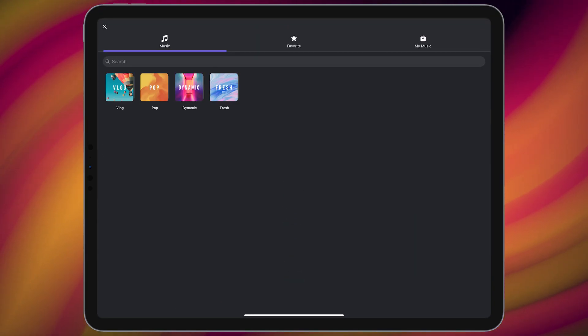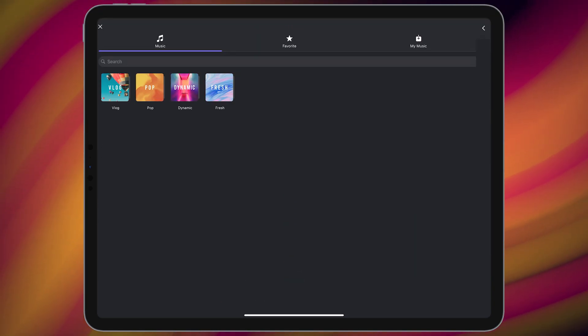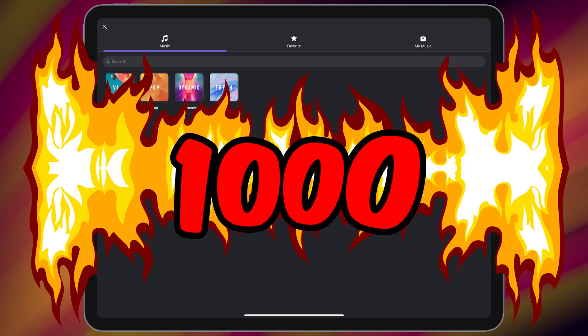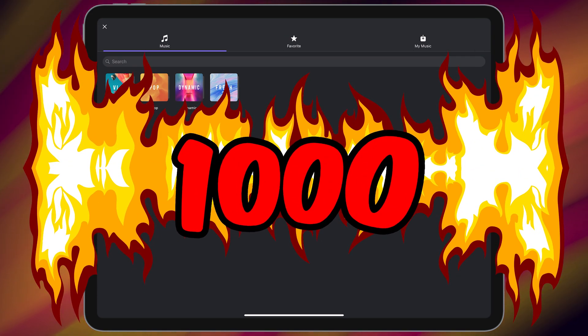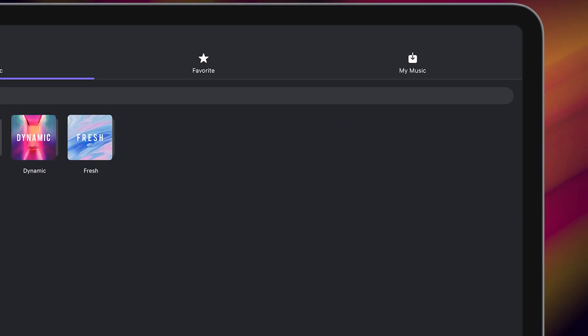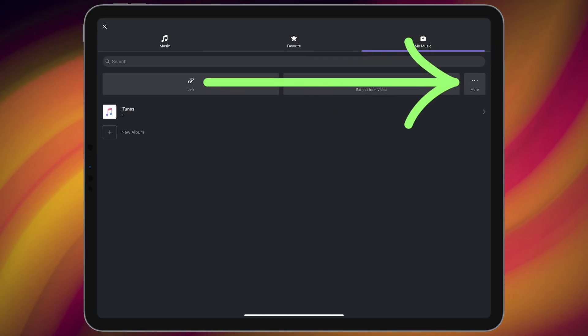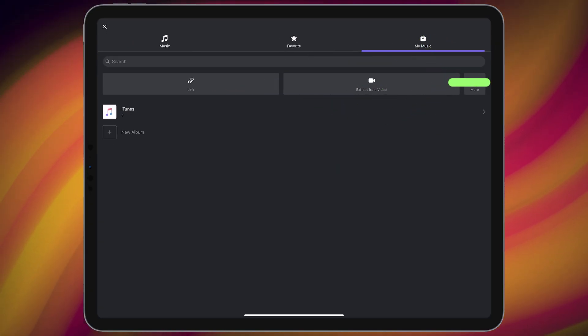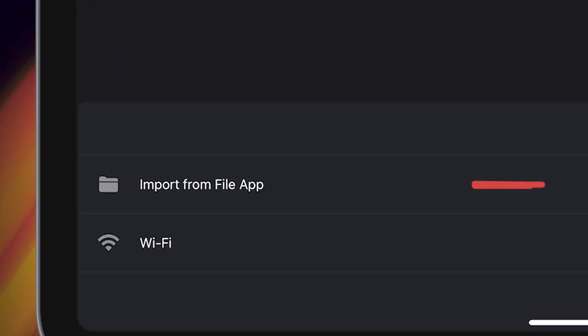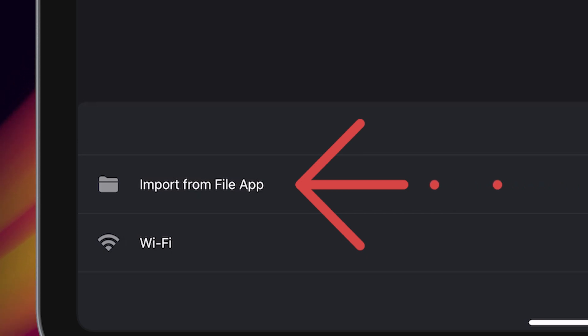Here the application itself offers you thousands of free songs. But if you want to choose a song from your device, go to my music, tap on more, then choose import from file app.